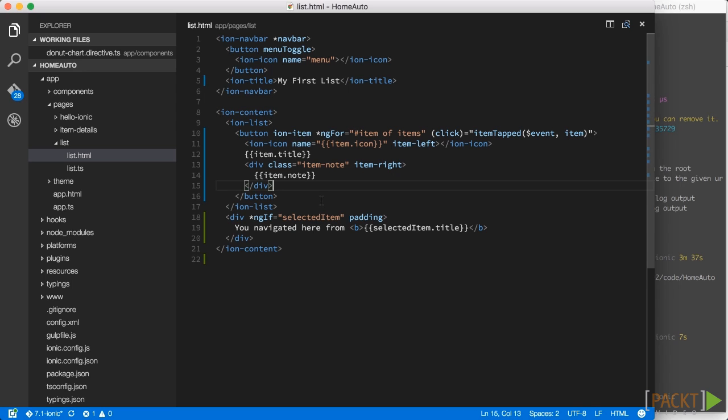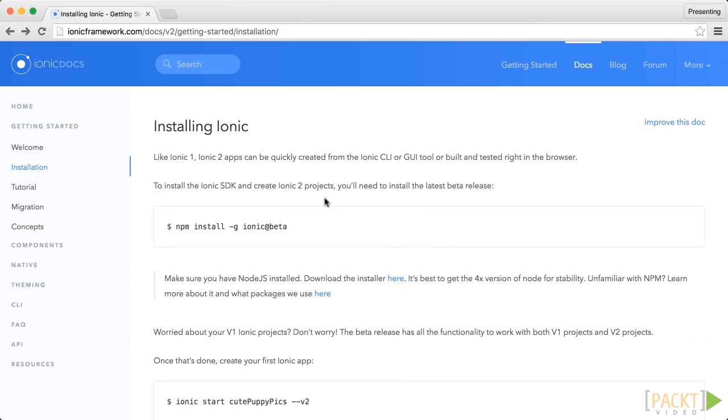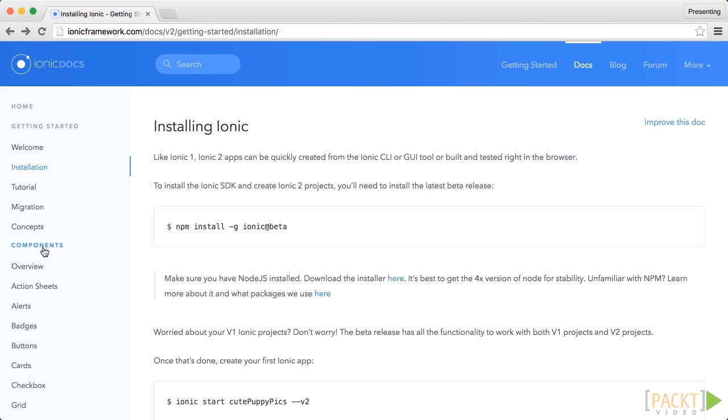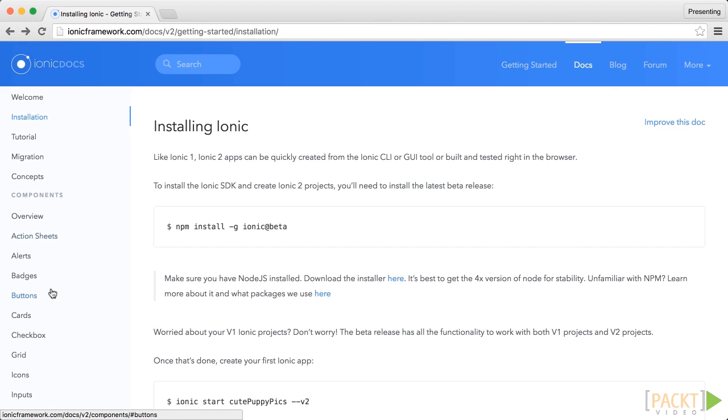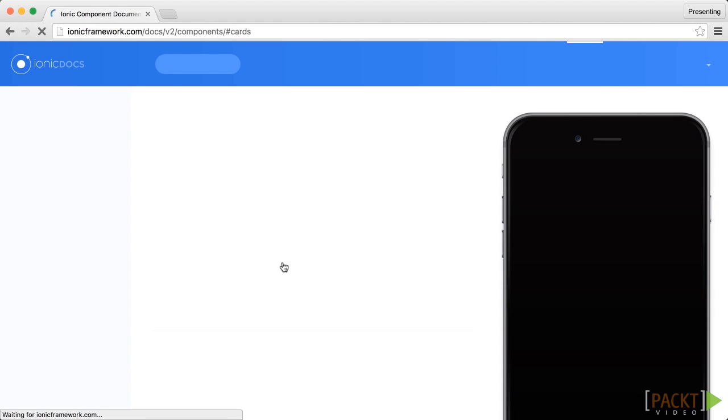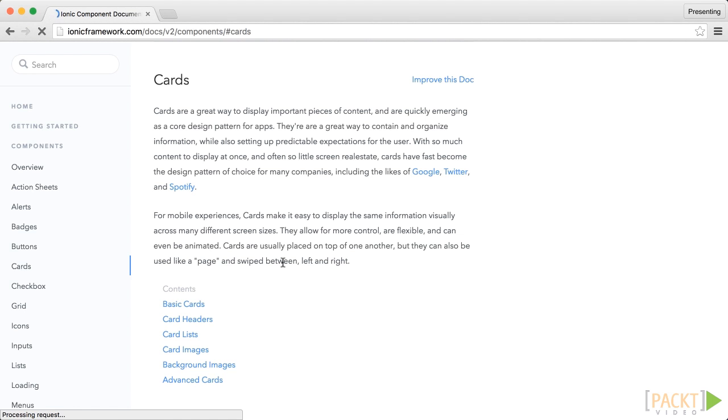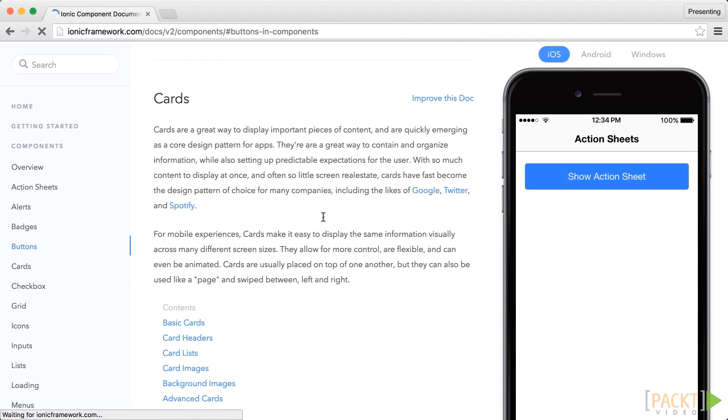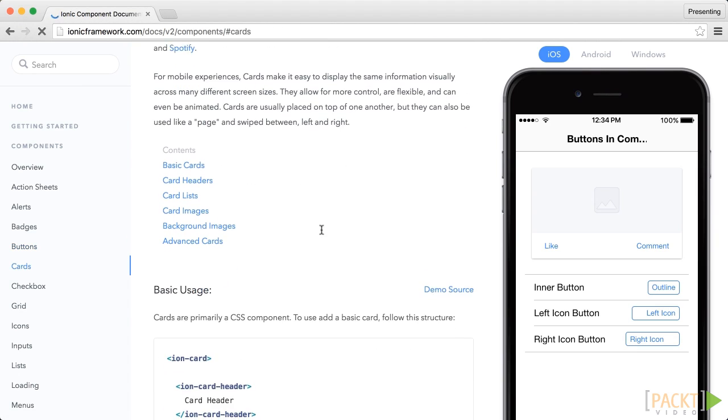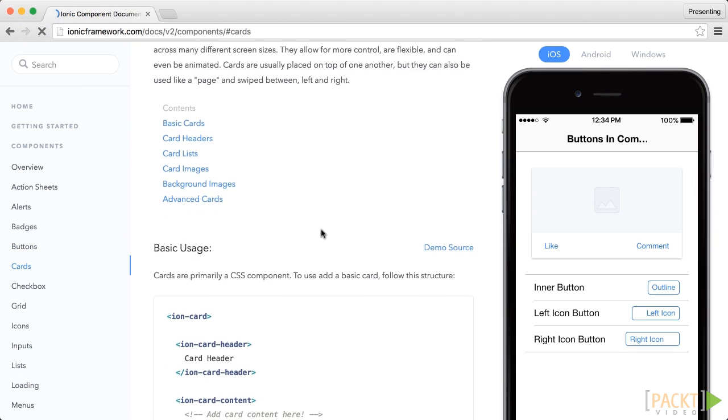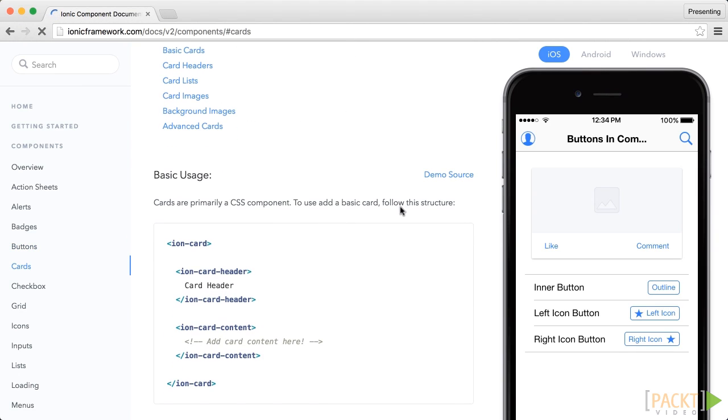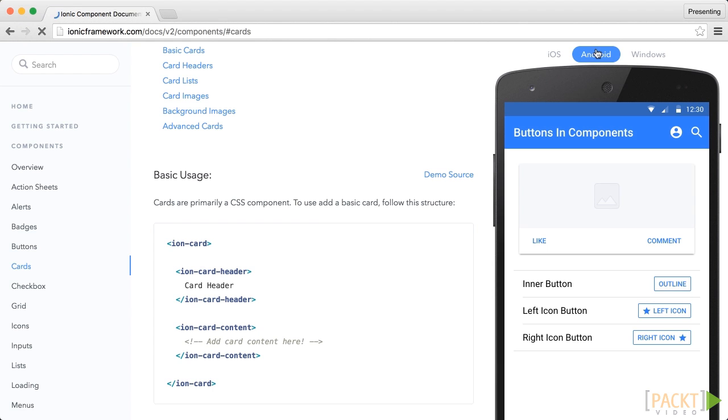And in fact if you go to their official web page there is a component section here which has already some nice UI components for you. What is great it also shows a preview on the right hand side while you scroll. And you even get a preview on different mobile devices like iOS, Android and even Windows phone.